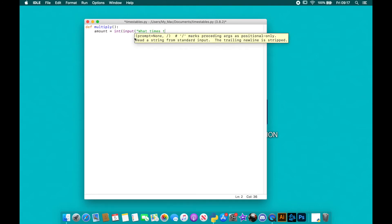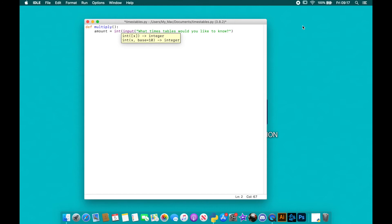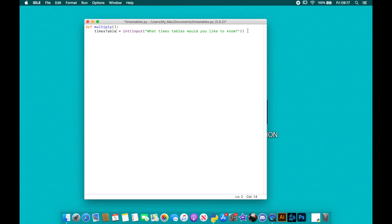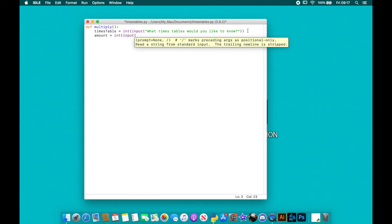times tables would you like to know. Let's call that times_table actually. Okay, so that's the first one there. And the second thing, we'll actually call this one amount. And then we're going to say int input, what